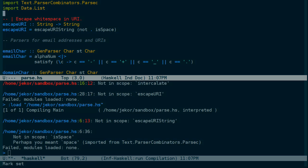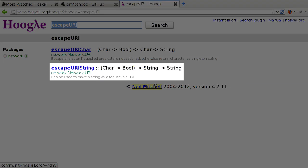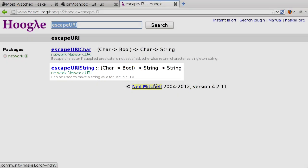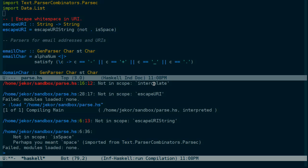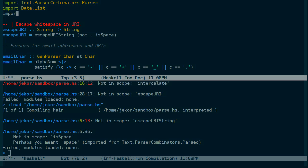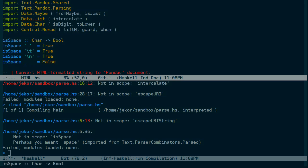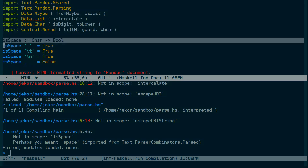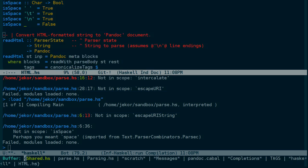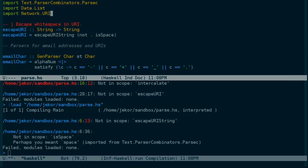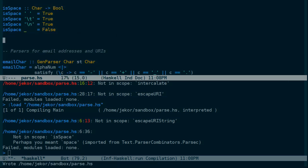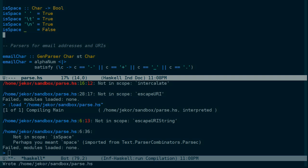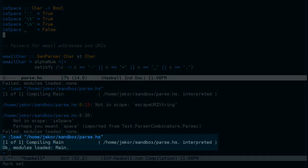We'll add that into the parse.hs. And now we still have a couple undefined symbols. One is escape URI string, which actually came up in this Hoogle search, which is part of network.uri. And also is space, which I'll look for in the Pandoc source. There we go. Everything was loaded successfully.